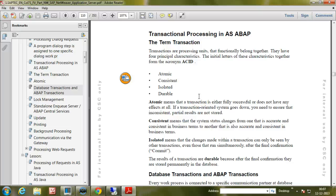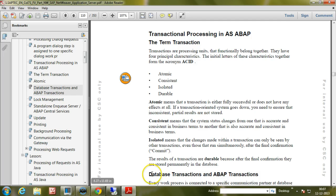In this video, I will explain what is transactional processing in ABAP and what is the difference between a database transaction and an ABAP transaction, i.e. SAP transaction.